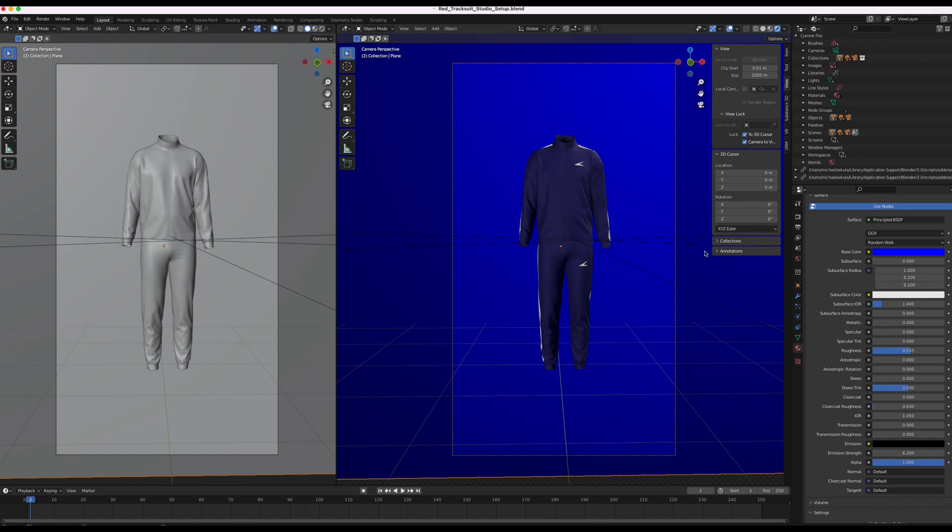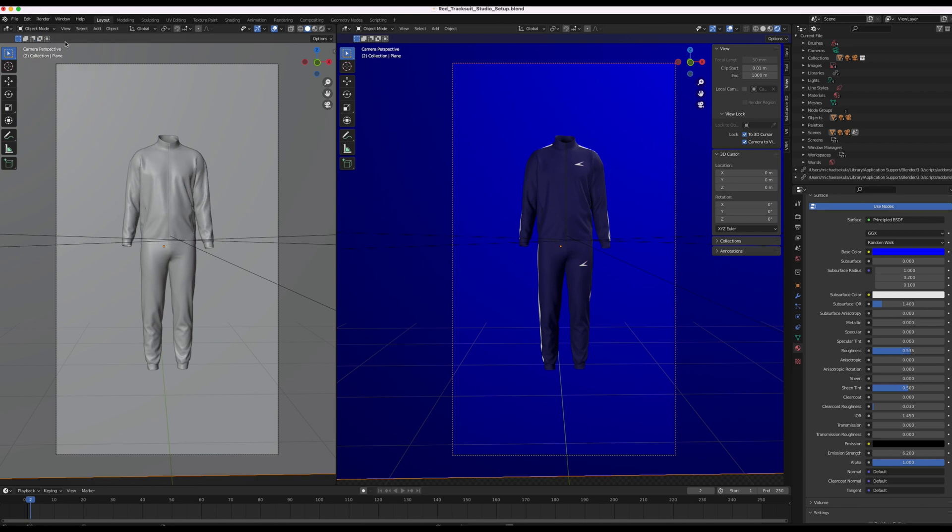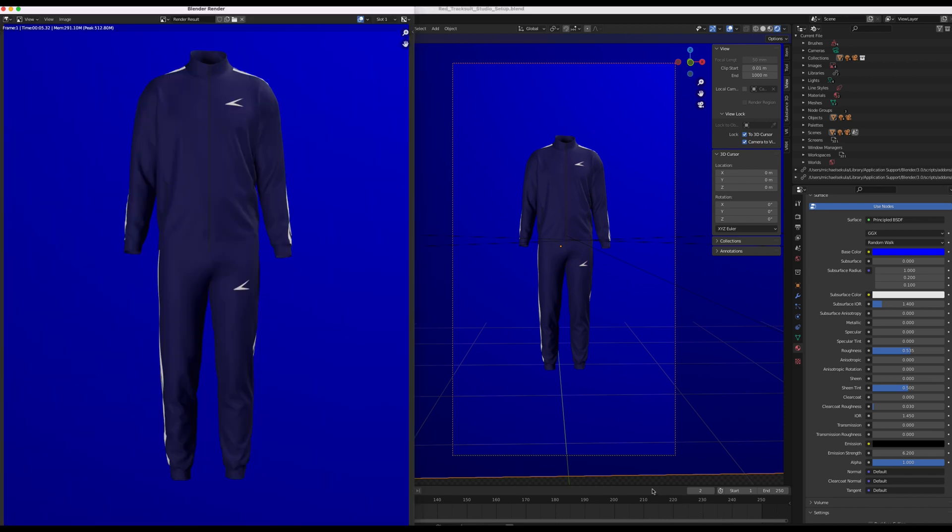What I'm going to do is I'm going to render an animation now. So to render the animation you just simply go into render, render animation. And then you'll see there's 250 frames here at the bottom on the timeline.